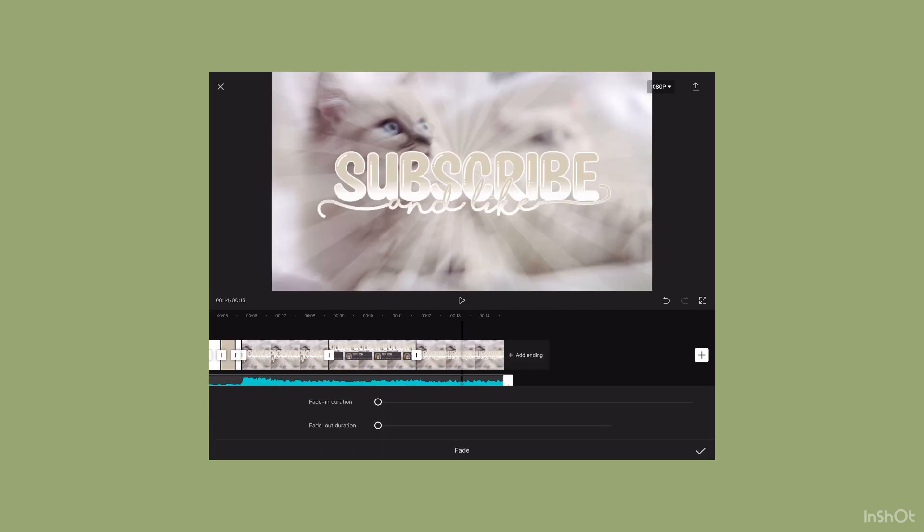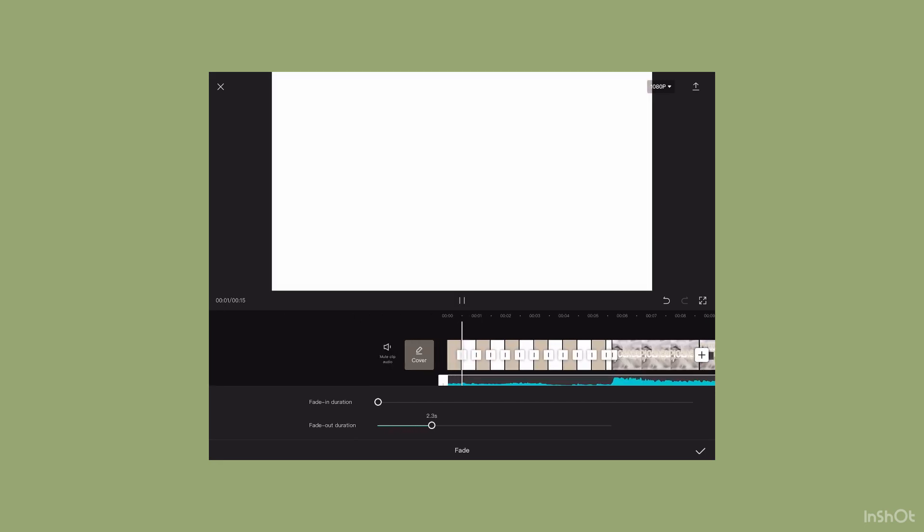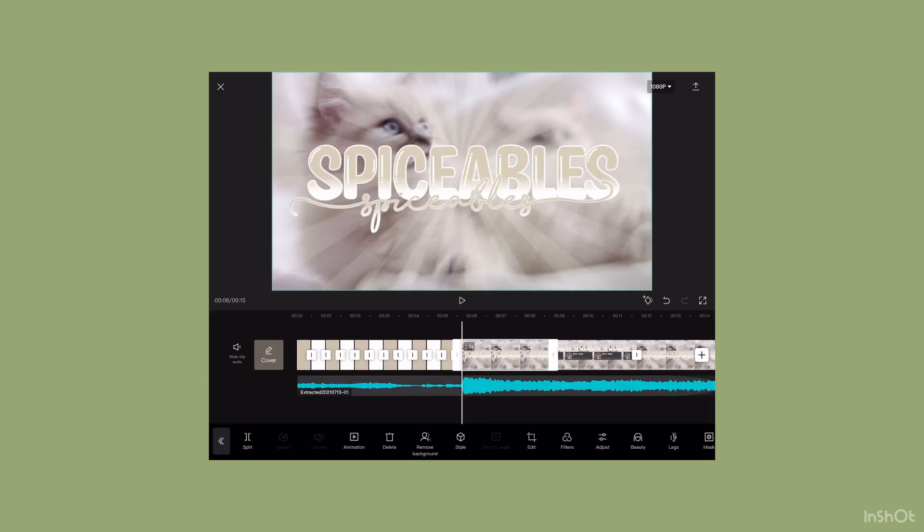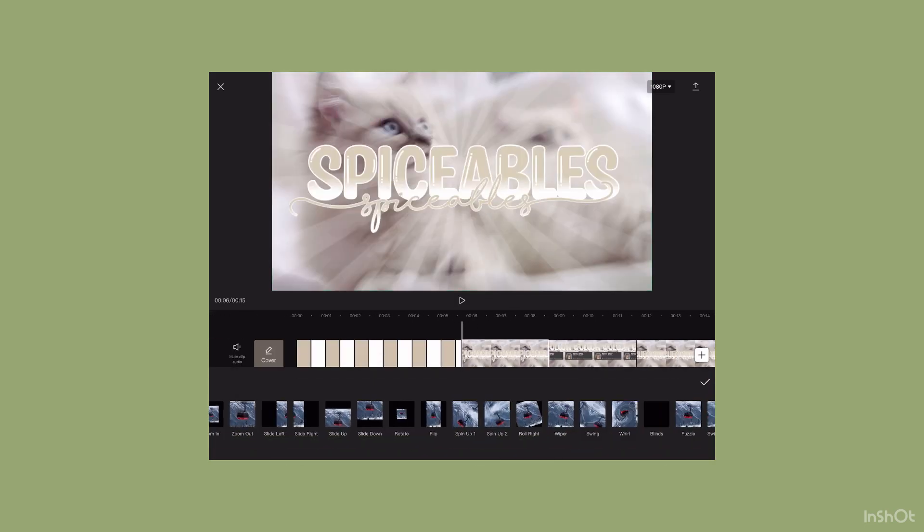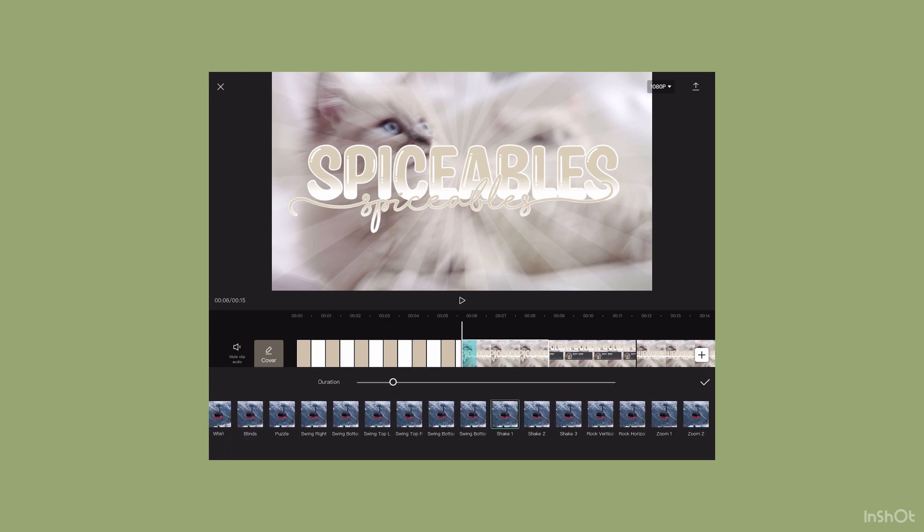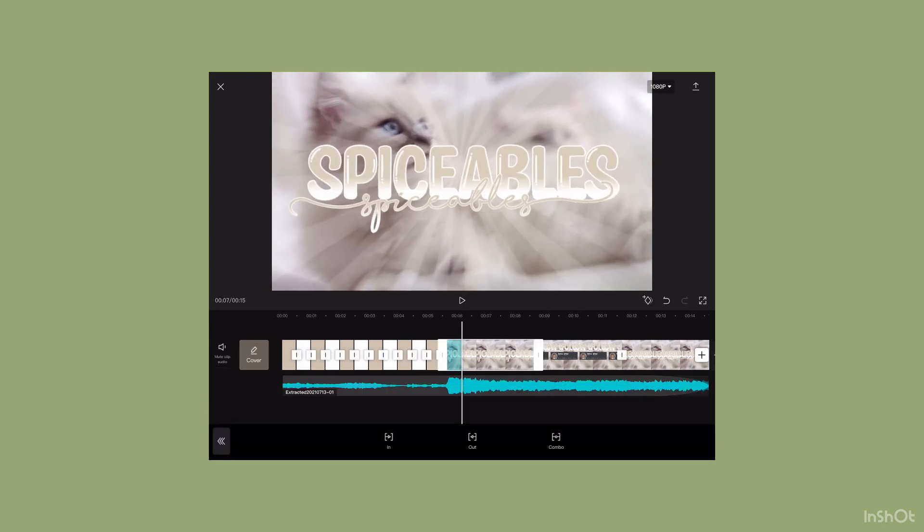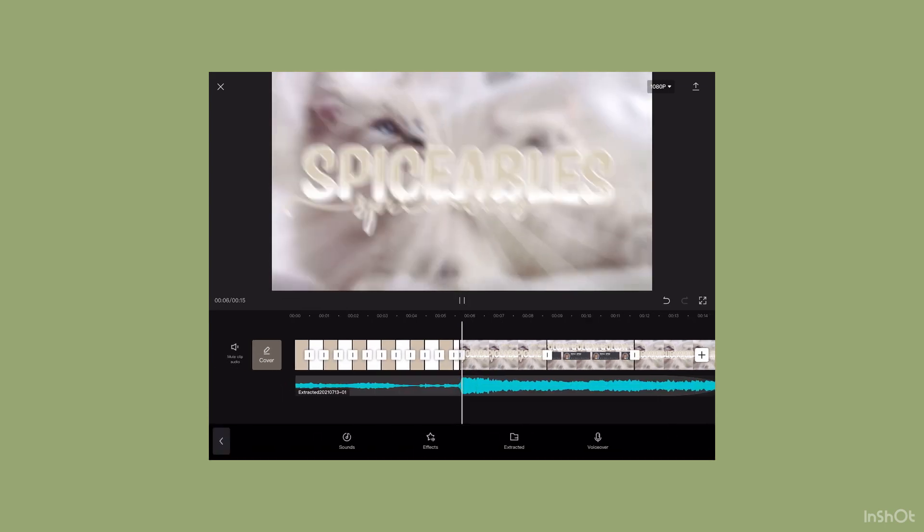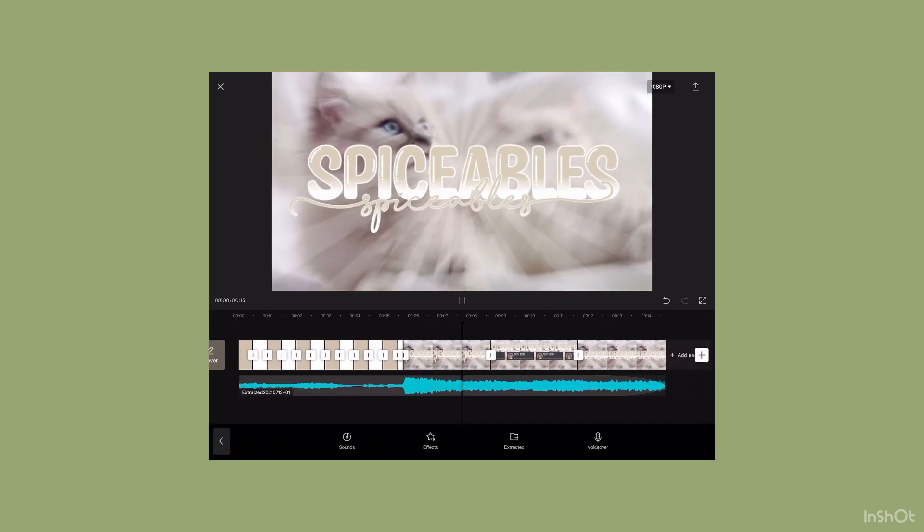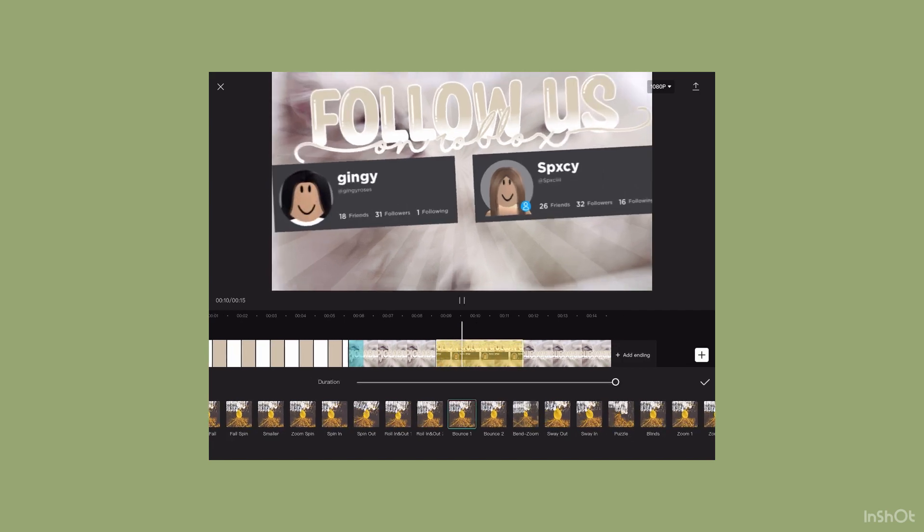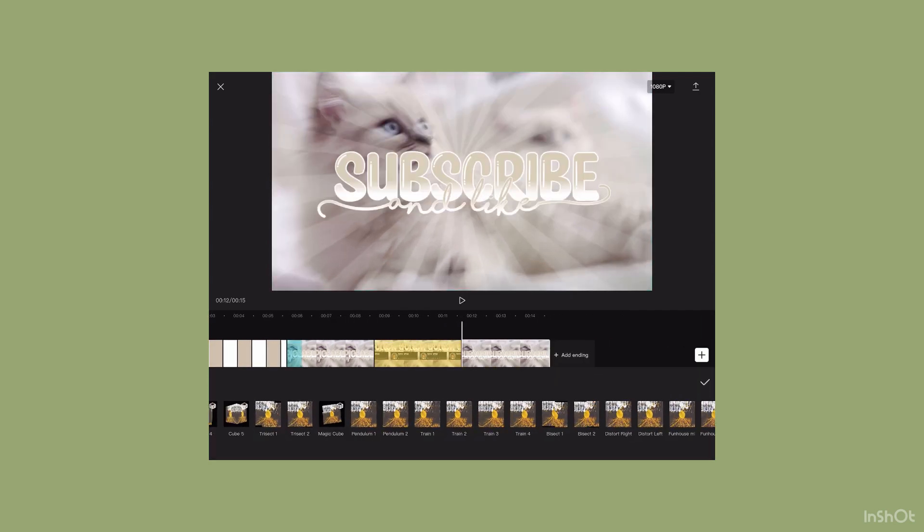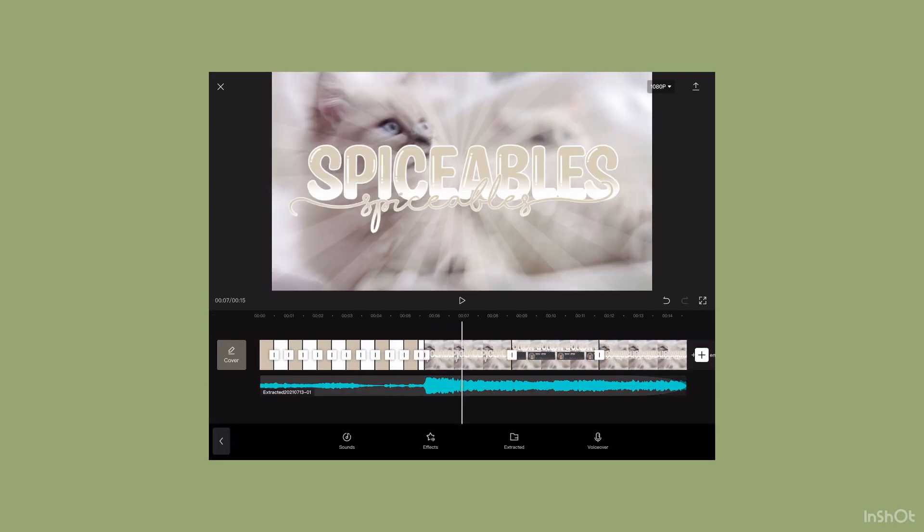Next, I'm going to press fade and then make it fade out. Now I'm going to work on the animations. For the first one, I'm going to press 'in', then choose shake. For the next two, I'm going to do combo animations.